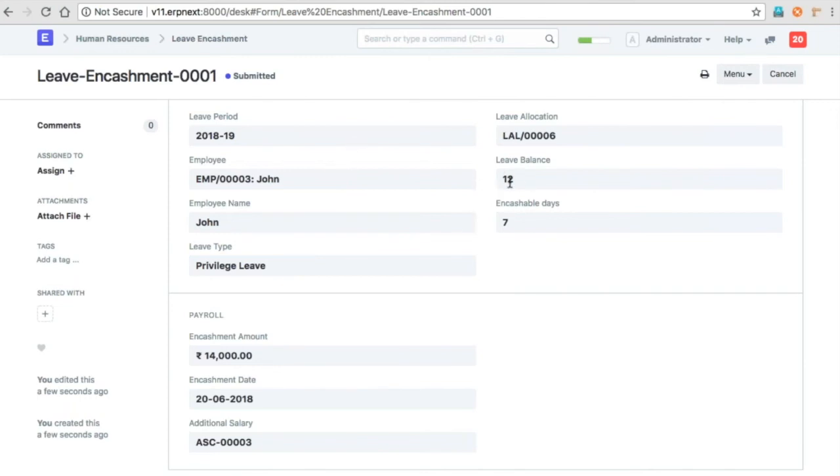After the encashment, the leave balance will also be reduced, so you will be able to apply for the remaining days which are not yet encashed.